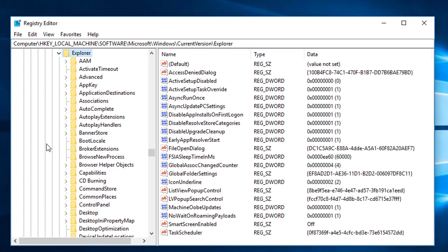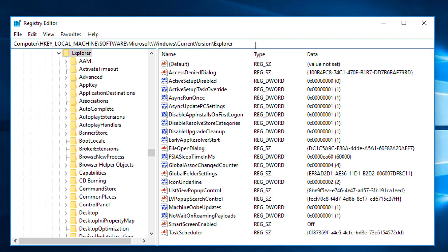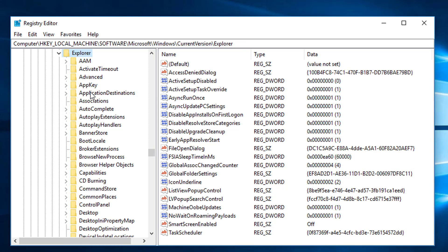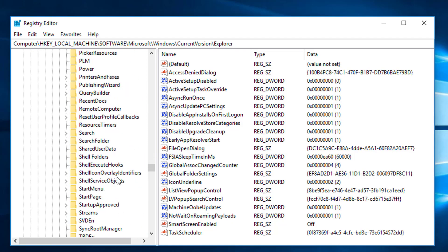So create a new key to remove the shortcut arrows. Some people think it takes a lot of time to navigate to a certain key location. So we can simply go to the location by using the address bar. If you know the path, you can just copy and paste it in the address bar. The location is available in the video description below. You can copy and paste it in the Windows Registry Editor address bar to go to Explorer without scrolling.